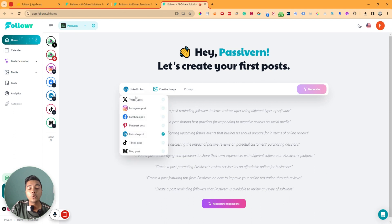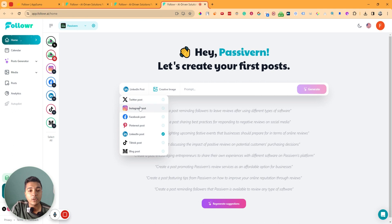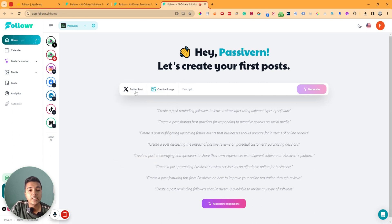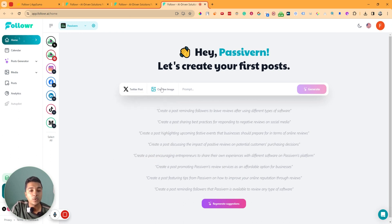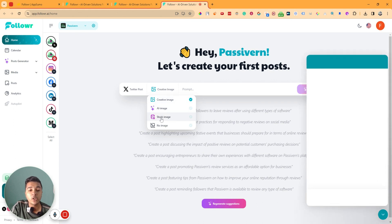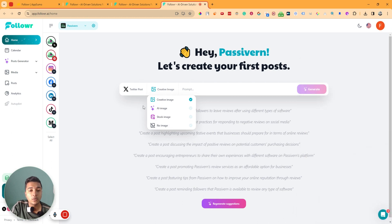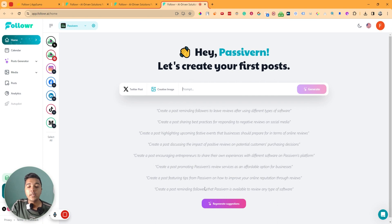Now you select which platform you want to create a post for. I'll select Twitter. You can only select one platform at a time. Then you can choose a creative image, AI image, stock image, or no image. I'll select a creative image, and here you insert a prompt. They have some suggested prompts available.